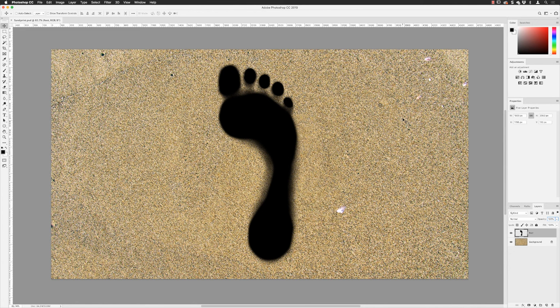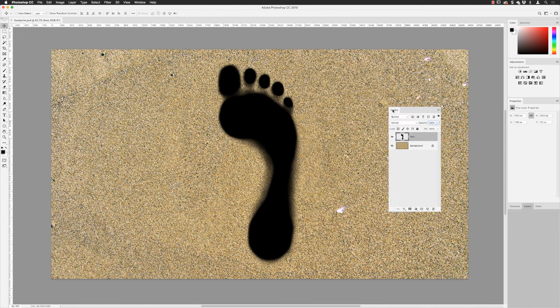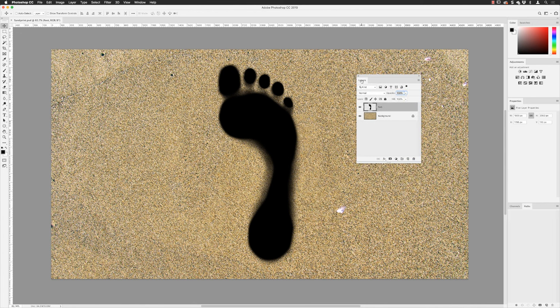Hey there folks, Gary Bradley here from Creative Frontiers. In this video I'm going to show you how you can create sand prints. Down at the bottom in the layers panel I have two layers to create this artwork. Pretty much all the edits will be done in the layer called 'foot', which is just the imprint itself. You could use any kind of shape you wanted, but I've gone for a standard footprint.